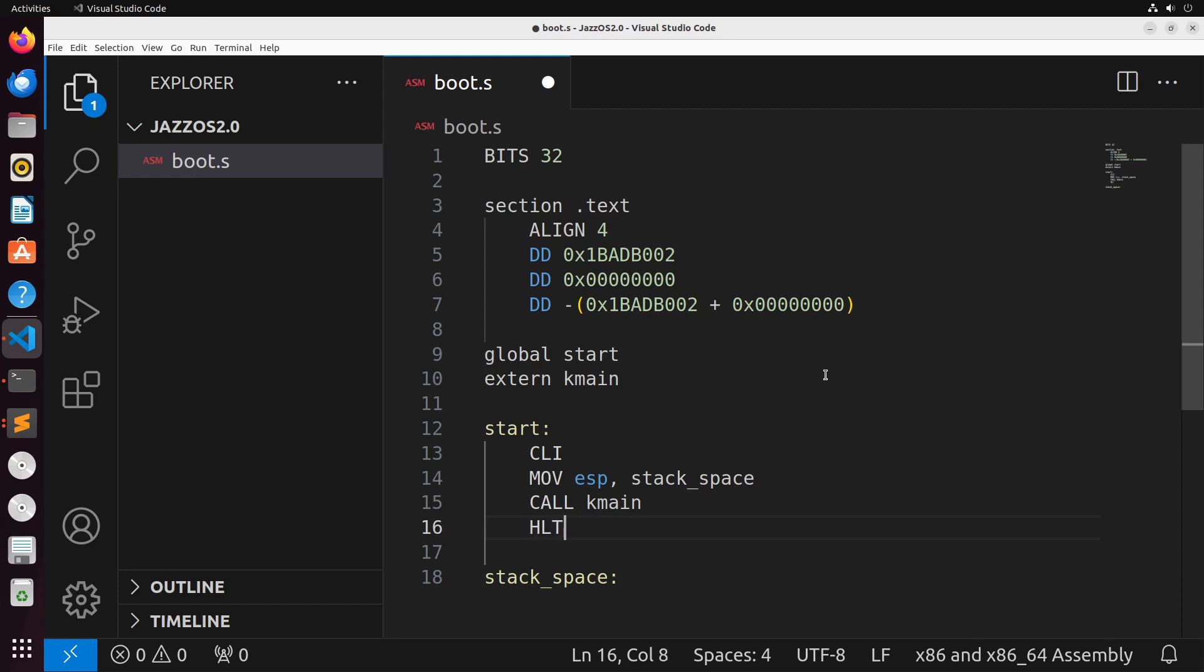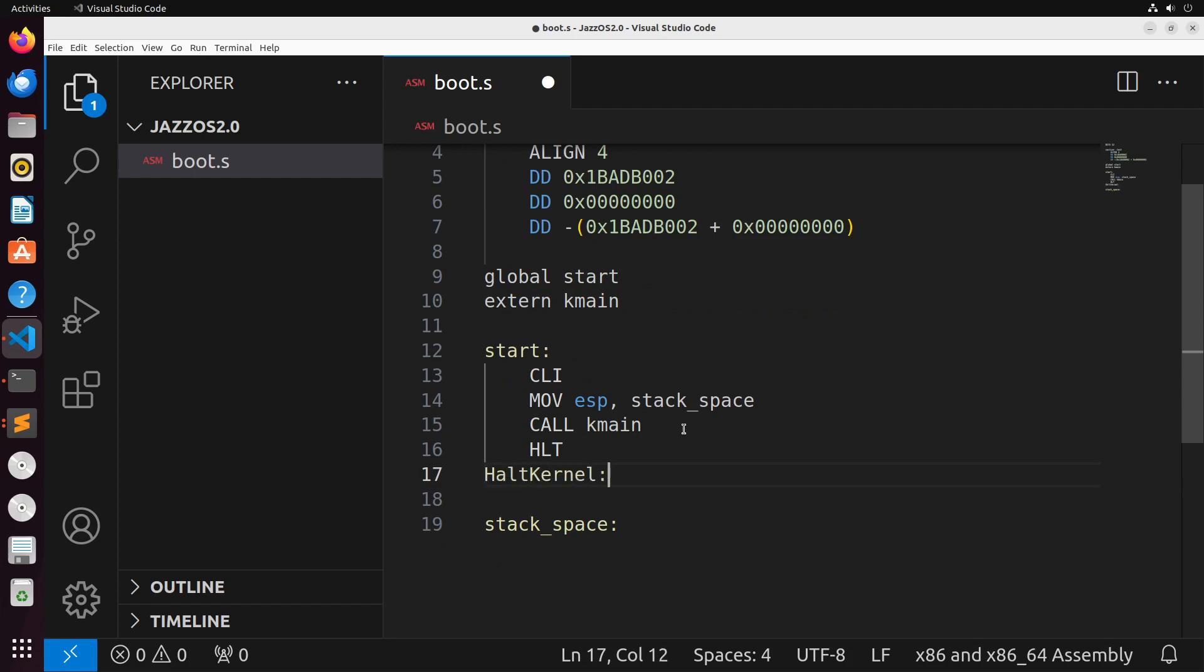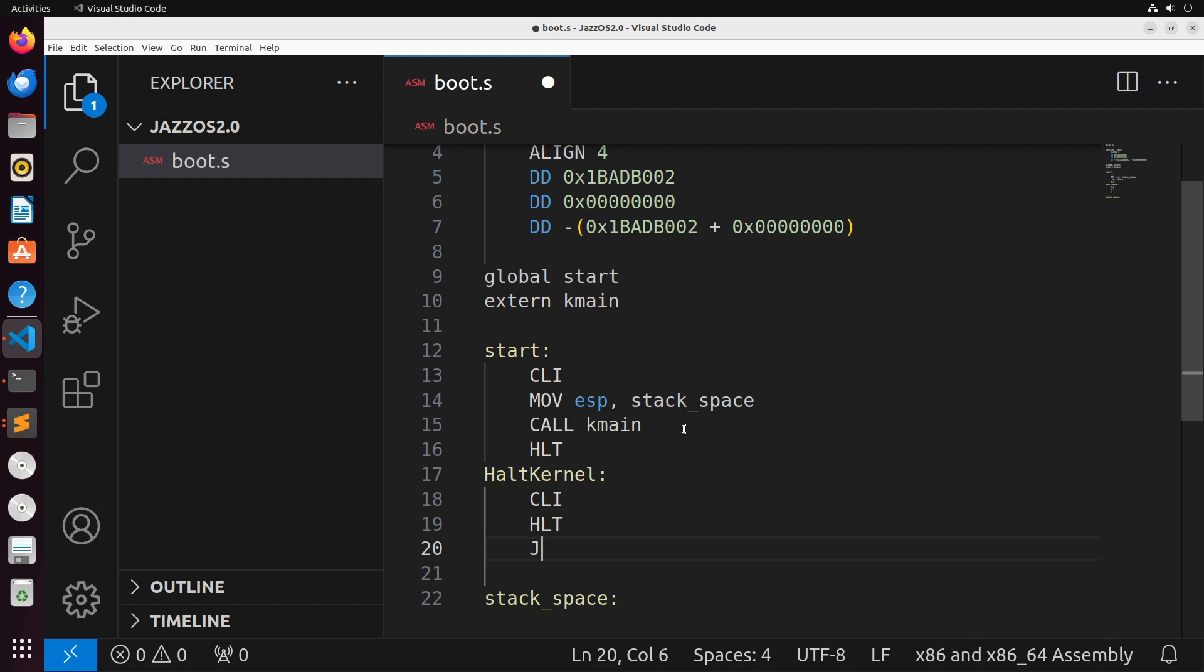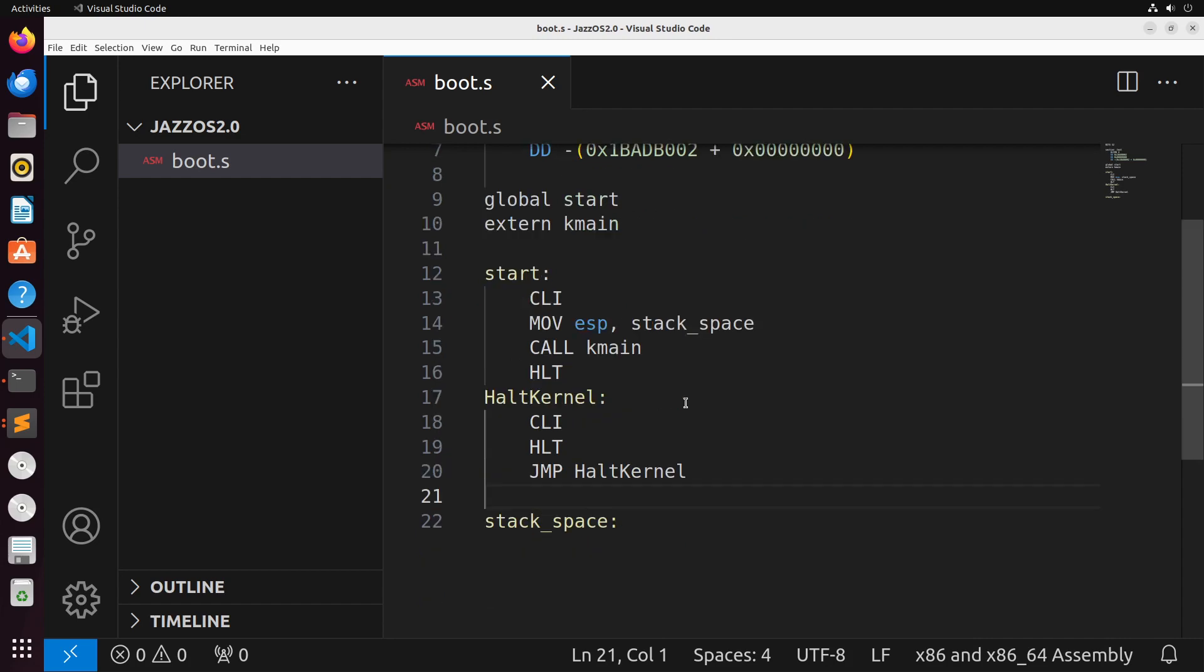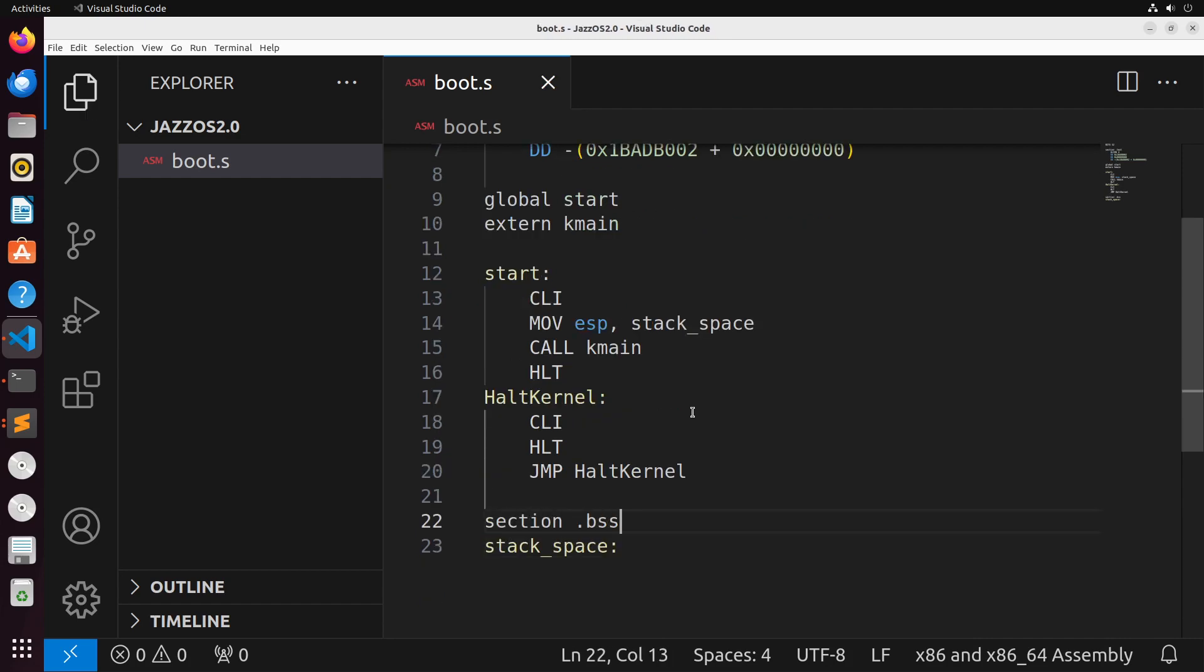Then I'm just going to halt if we happen to fall through this. I'll just add in another additional thing here, halt_kernel, which is just going to CLI, halt, and then jump back to halt_kernel just to make sure that it doesn't ever escape out of that. Now, stack_space technically should actually be in the BSS section, just because that's generally where we're going to put this kind of data.